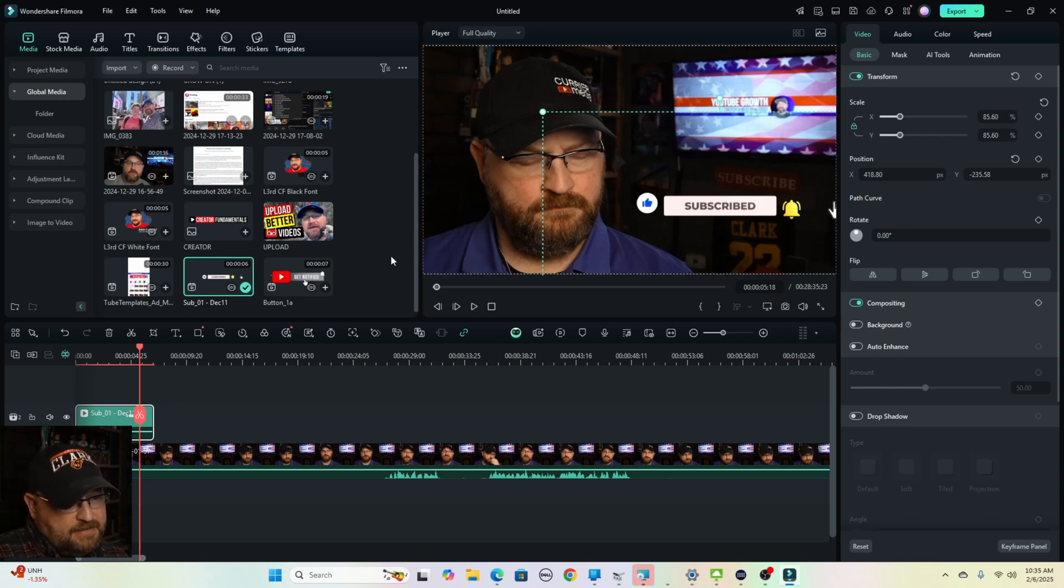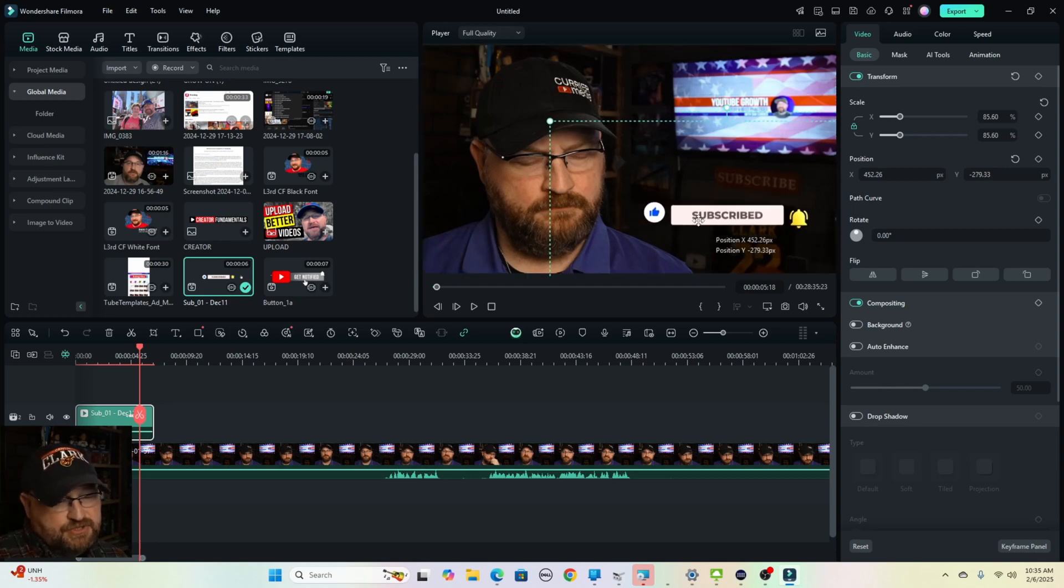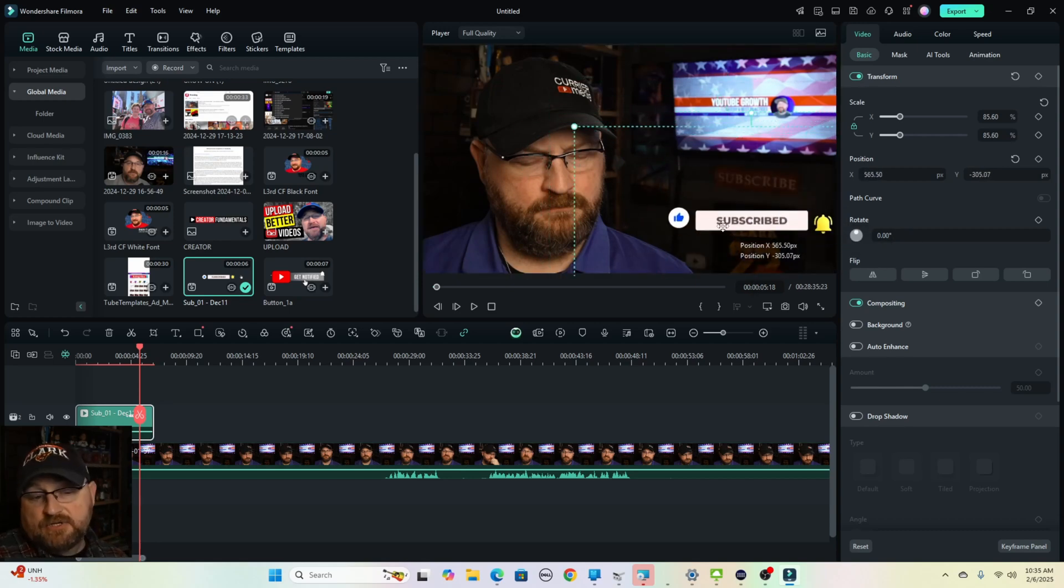And you can do that with a variety of different graphics. So the next question is, where do you get these graphics? The good news is I actually have a website that provides these graphics to YouTubers.